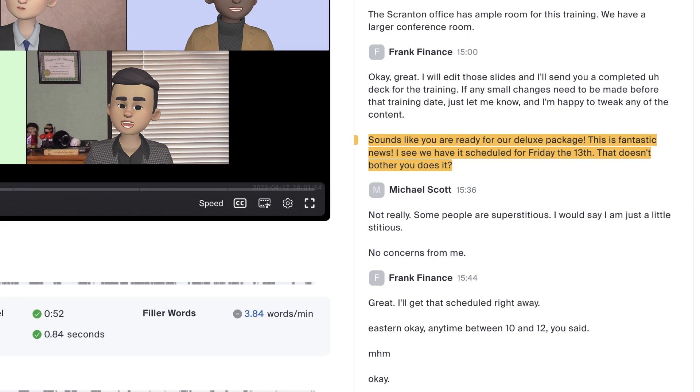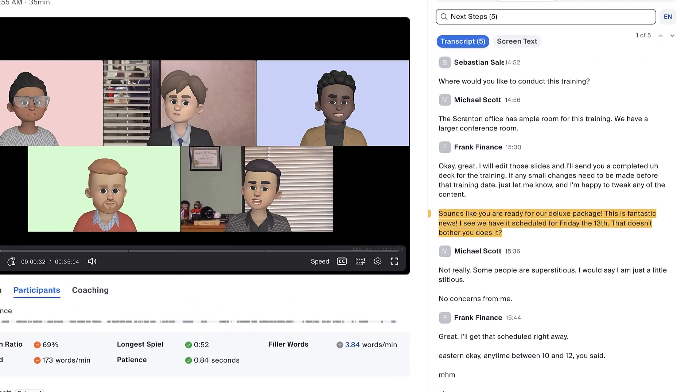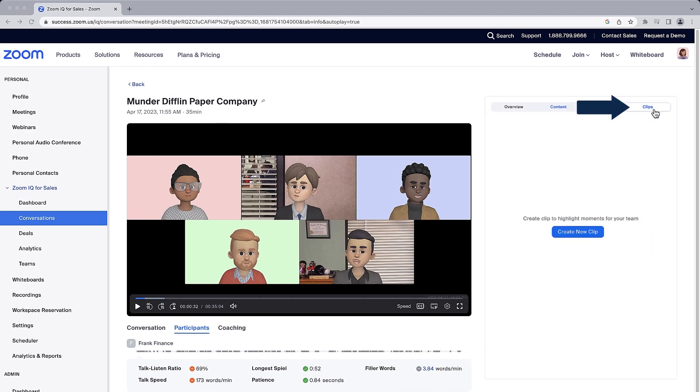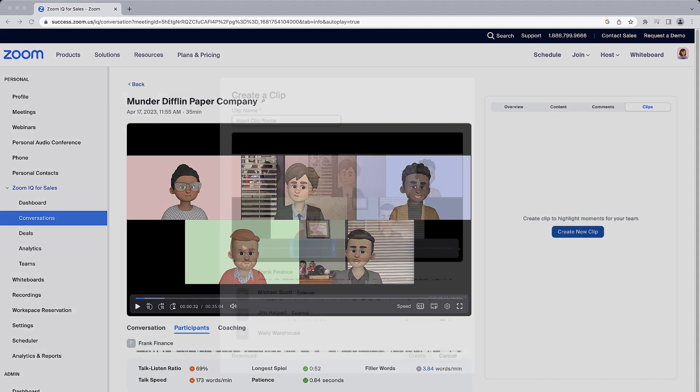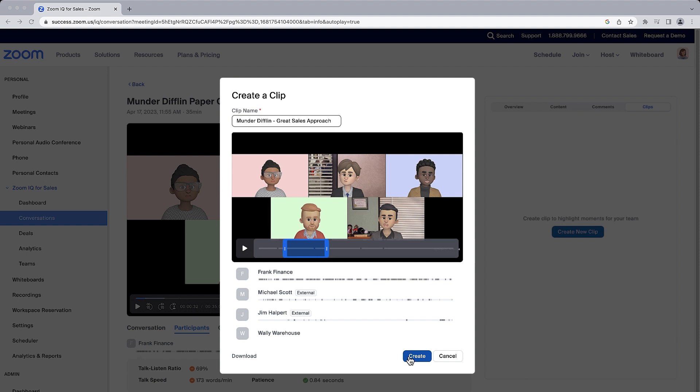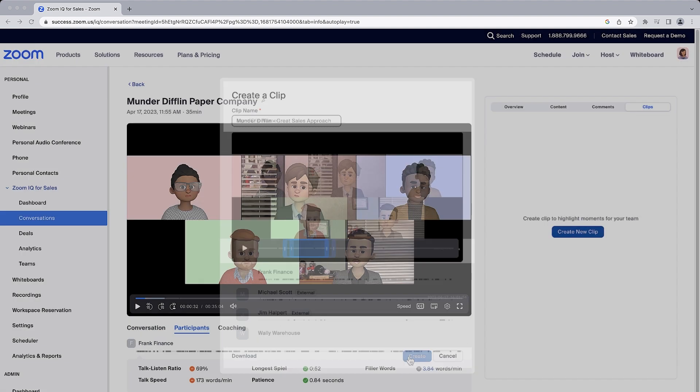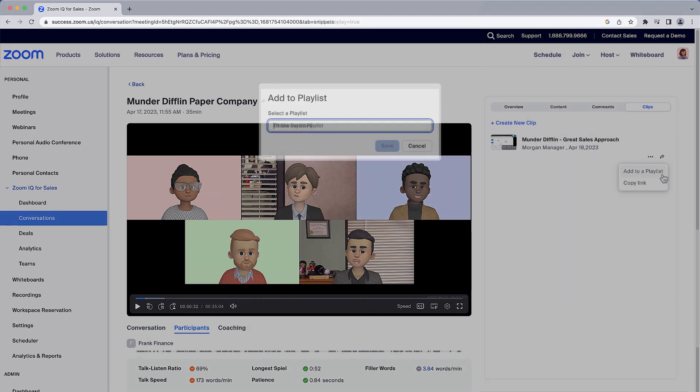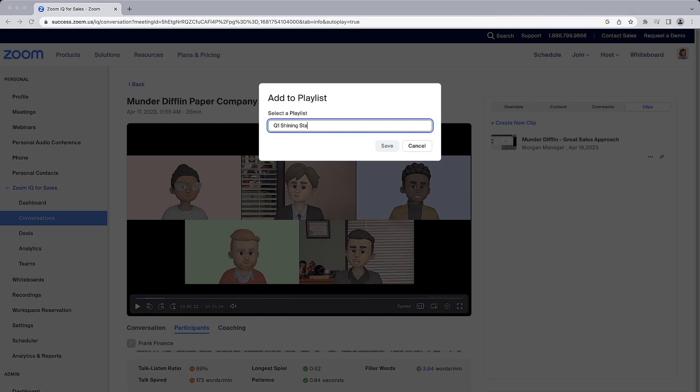After seeing how this call unfolded, I think this would make a great example to show the team. I'll click to create a clip, give it a name, set in and out points, and click create. Now I have just the segment I want, and I'll add it to a playlist for next week's sales meeting.